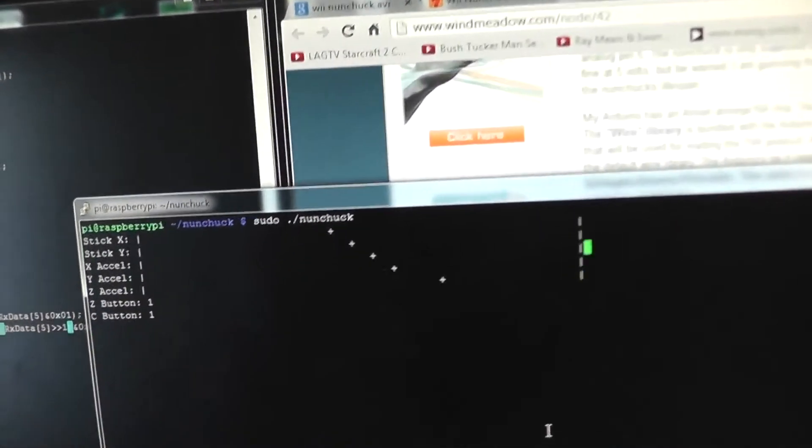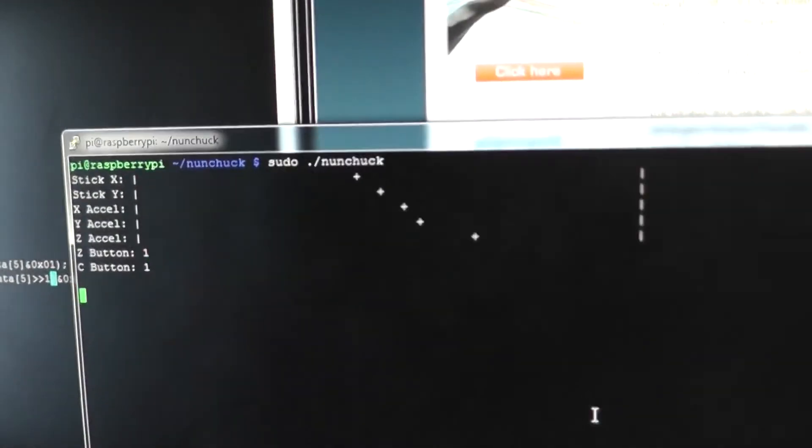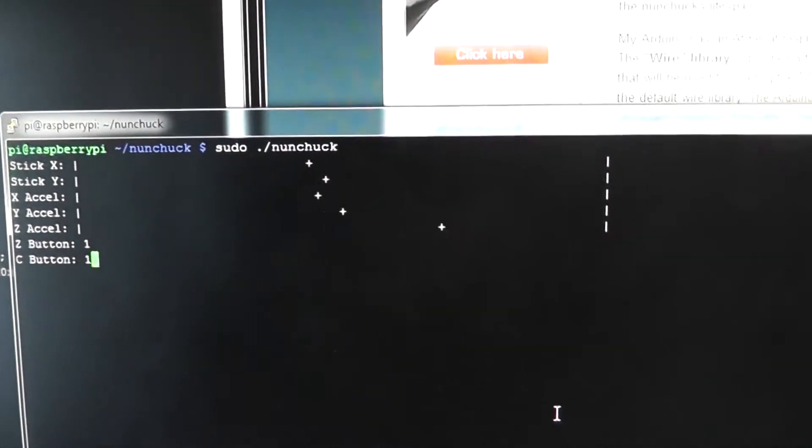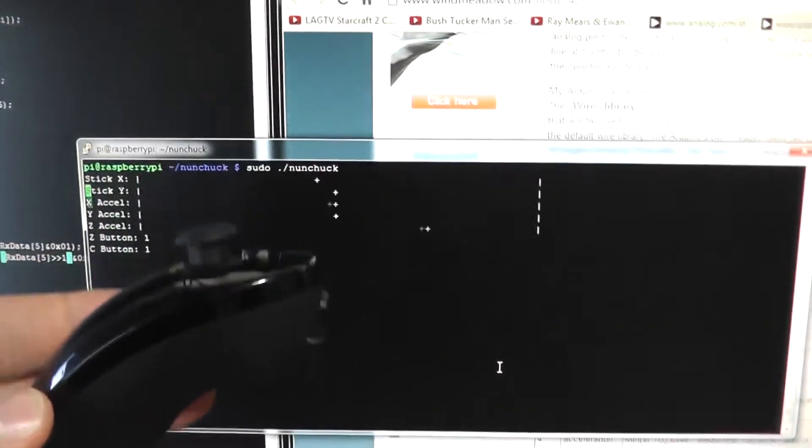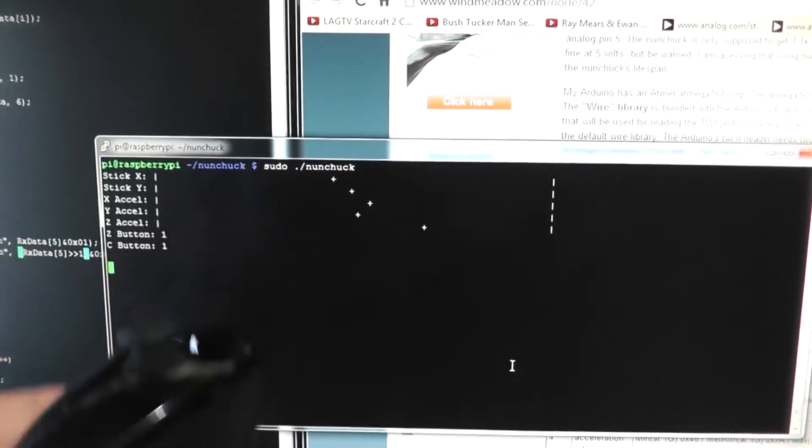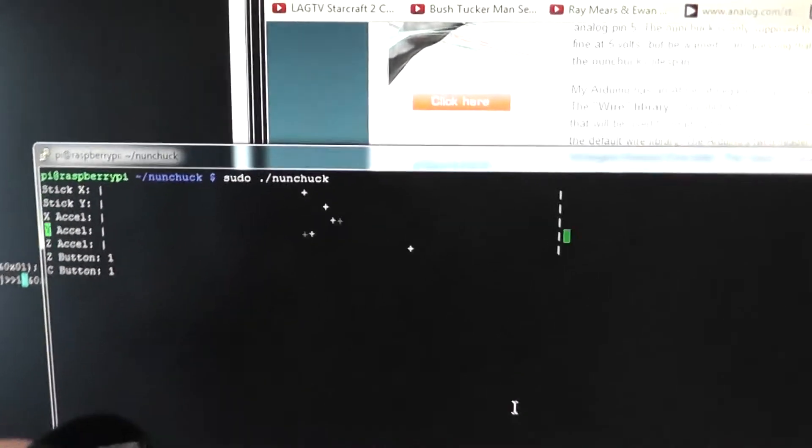I've just written some really hacked up quick and dirty code to grab the data off this thing and display it in some ASCII art.